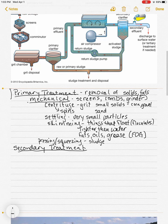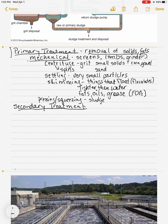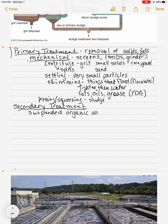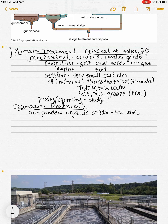Let's move on to secondary treatment. In secondary treatment we're removing suspended organic solids — very, very tiny organic solids. Think about what's in our feces, things within our urine, and tiny food particles — whatever is suspended and cannot be removed through primary treatment has to be removed in secondary treatment.